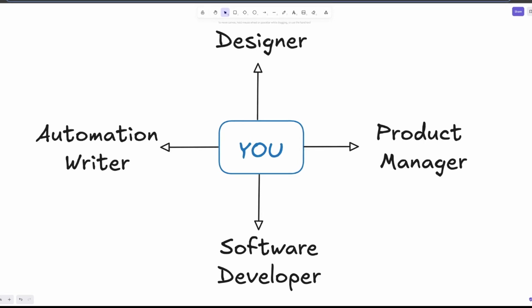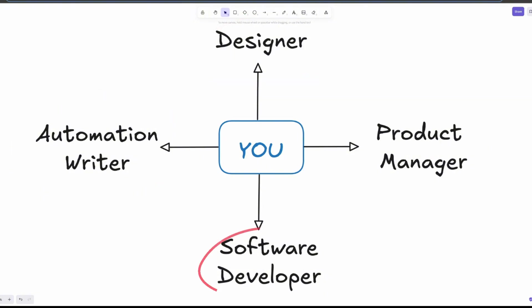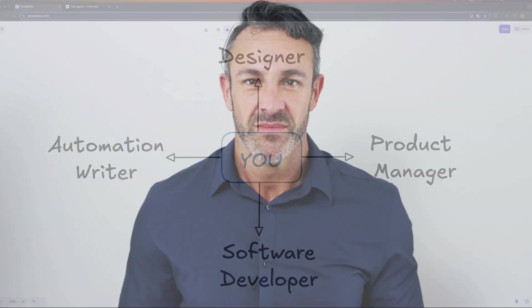In our daily work as developers, we wear a lot of hats. We might start our day as product manager, move into writing automations, review or improve some designs, and end the night writing code.